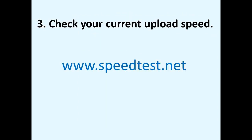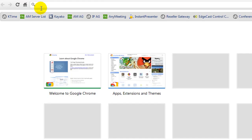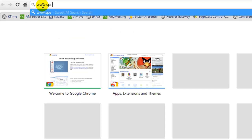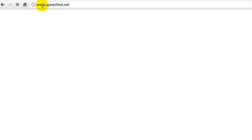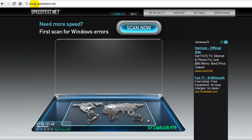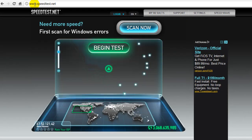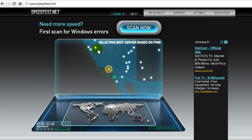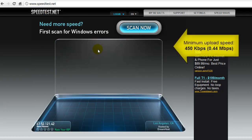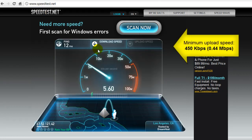Number three: check what your current upload speed is. As a presenter, your upload speed is vital to the quality of the audio and video elements in your webinar. We recommend visiting a third-party website, www.speedtest.net. Once you're on that site, you'll need to press "Begin Test" in order to start the speed test. Your upload speed should be at least 450 kilobytes per second or higher.